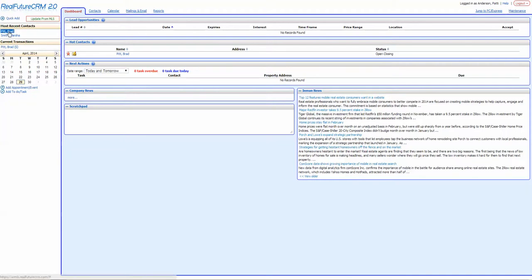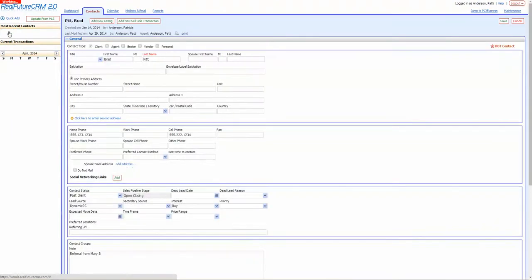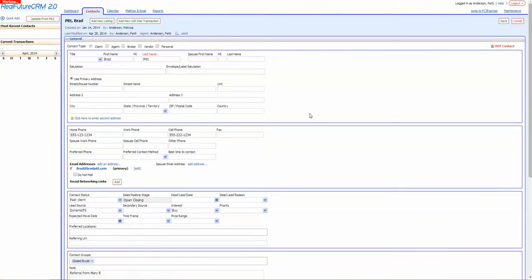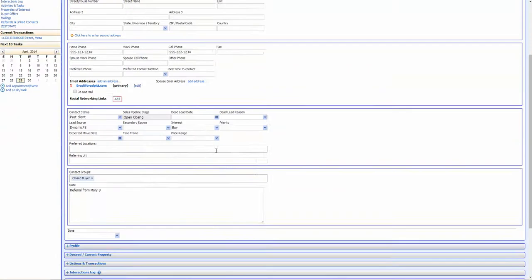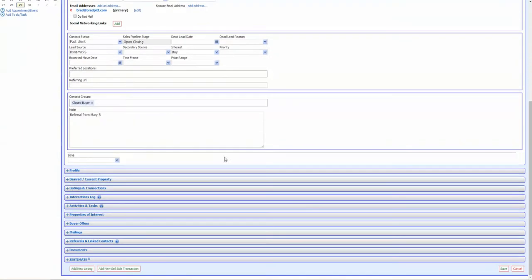So first, you're going to go into a particular lead. We're just going to make it easy and go right to the most recent contacts I've had and click on that. We're going to pull up Brad and turn on a campaign for him. Once we click on him, we're going to scroll down within his contact information and click on mailings.